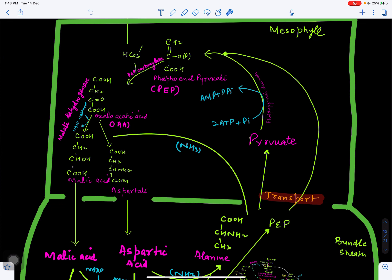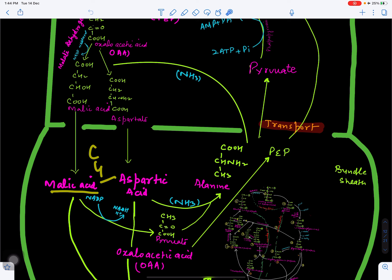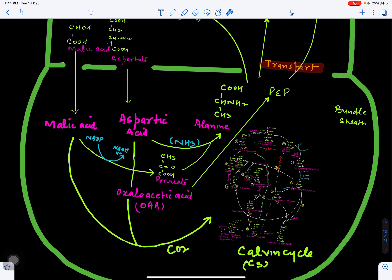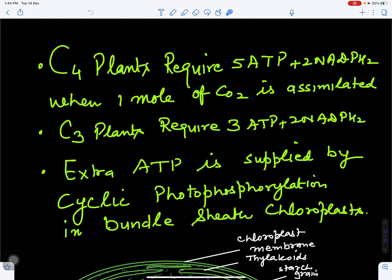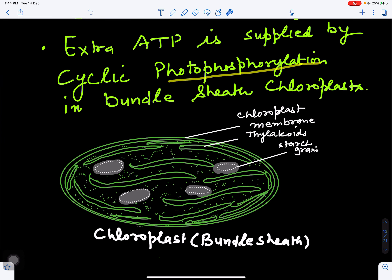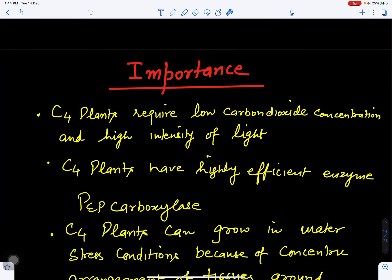The first stable product of the C4 cycle is malic acid, which is four carbons in length, hence the name C4 cycle. CO2 fixation is separated by space: the C4 fixation occurs in the mesophyll chloroplast and the C3 cycle is operative in the bundle sheath chloroplast. C4 plants require 5 ATPs and 2 NADPH2 for one mole of CO2 assimilation, while C3 plants require only 3 ATPs and 2 NADPH2. The extra ATP is supplied by cyclic photophosphorylation occurring in the thylakoids of the bundle sheath chloroplast, which lack grana.